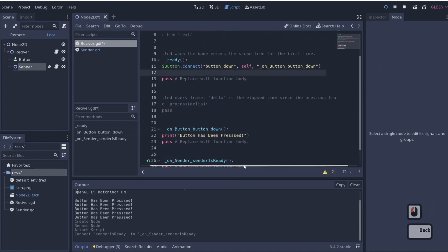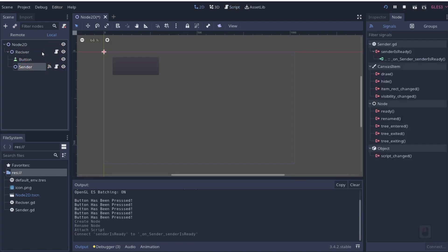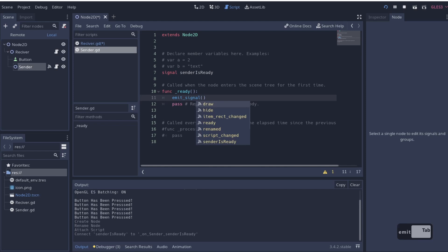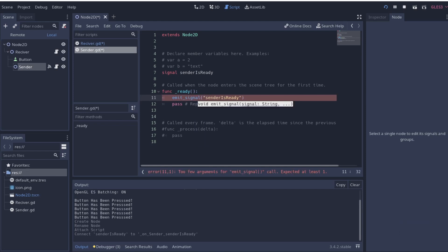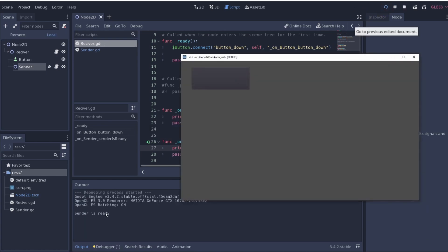I'll stick with the GUI-based connection first. In our sender script, on ready we'll emit that signal — broadcasting, 'Hey, I'm ready.' So we say 'emit_signal("sender_is_ready"),' which broadcasts the signal immediately as soon as this object instantiates. Then in our receiver we'll add 'print("Sender is ready")'. When we refresh, you'll see we get a 'sender is ready' signal broadcasted.